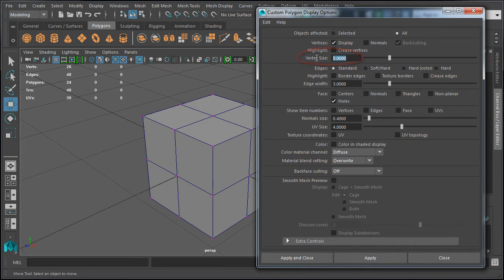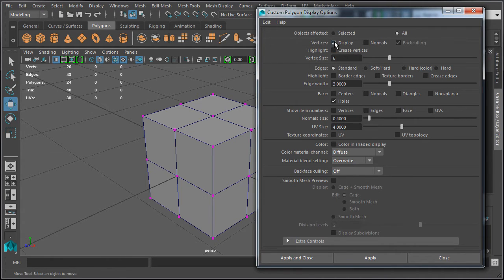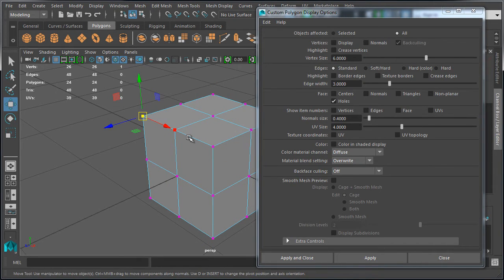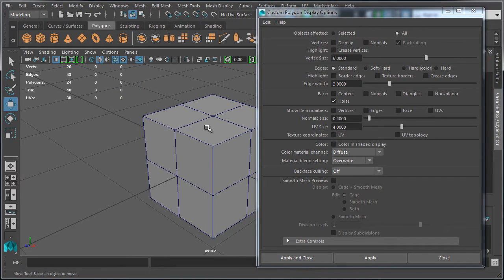Currently the vertex size is 3. Let's bump it up to 6 and hit Apply. The vertex size can also be used just for component mode — let's disable vertices, select our object, go to vertices, and they will remain at a size of 6. Let's go back to object mode. Increasing the size of the vertices will help to view them better.